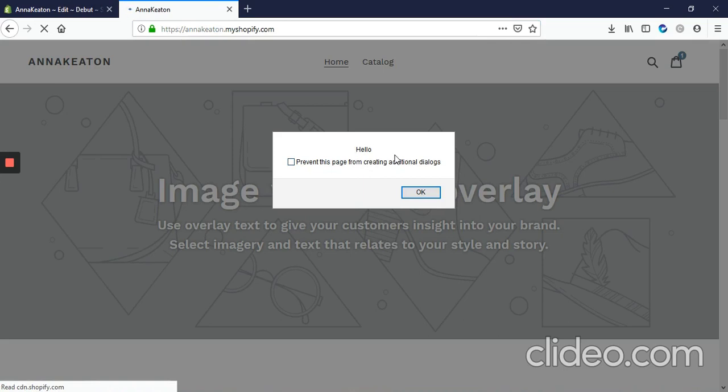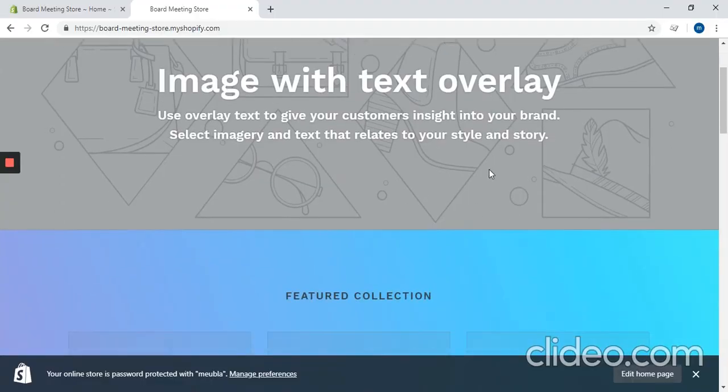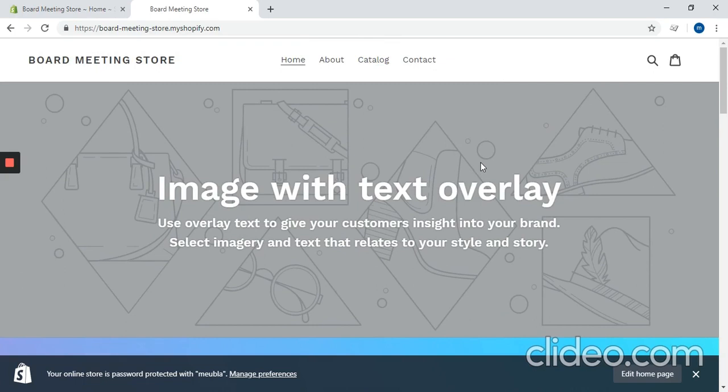So we're going to add that JavaScript code, and these steps will work for any JavaScript code on your Shopify site. First we've got our default site where we haven't added any JavaScript to it.